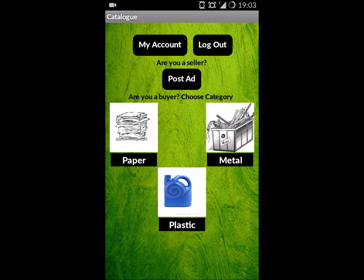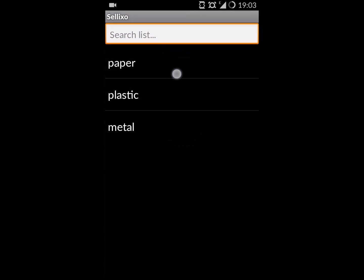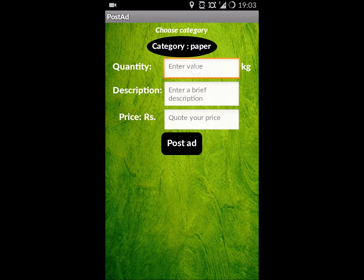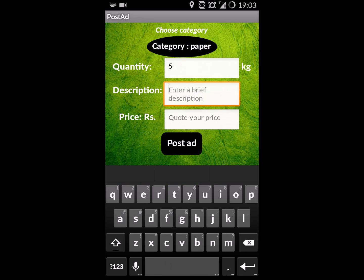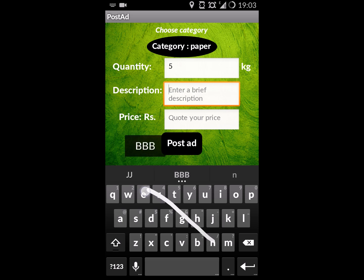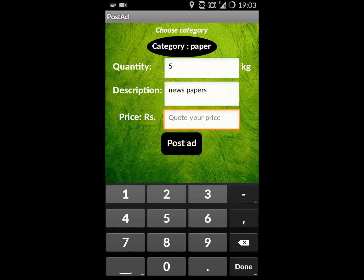It leads to the catalog page where sellers post ads. We pick the category, then enter the quantity, description, and price. Then the ad is posted.